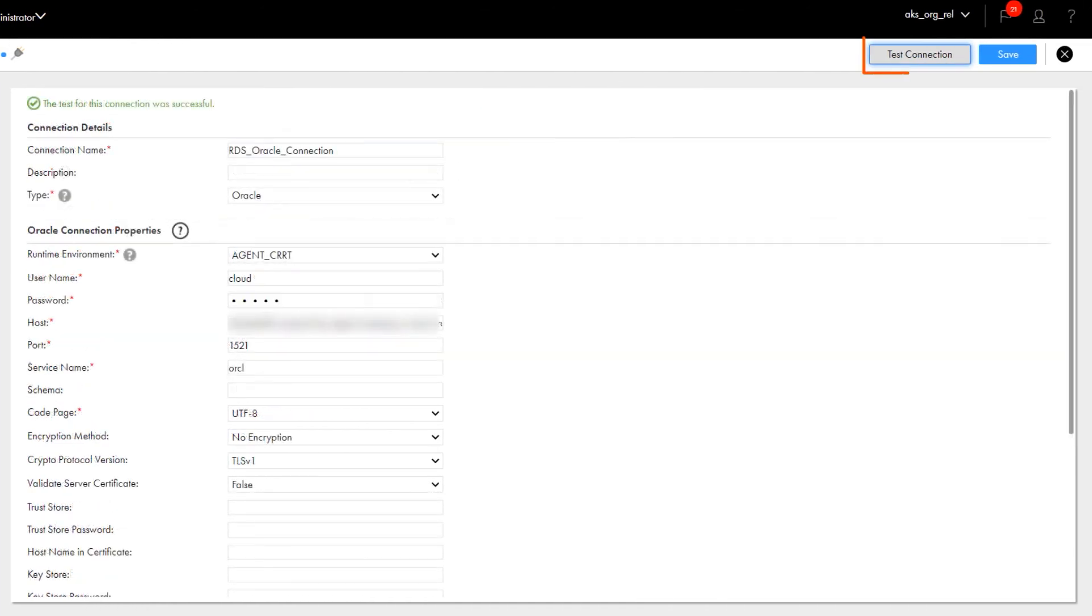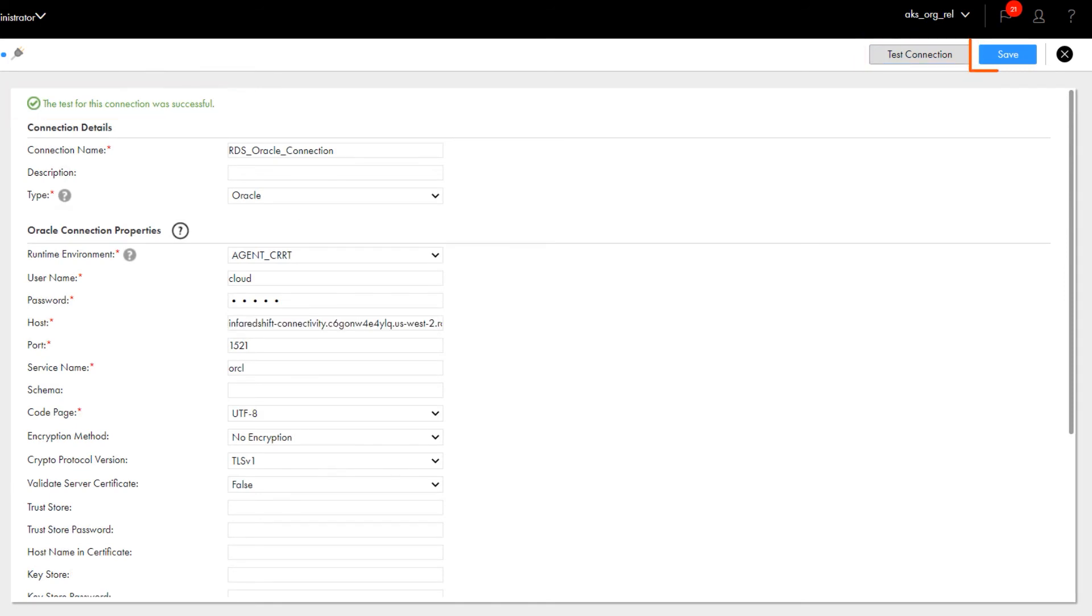We finished entering the connection details, so now we'll test the connection. Great! The connection is valid, so we'll save it. And that's it!